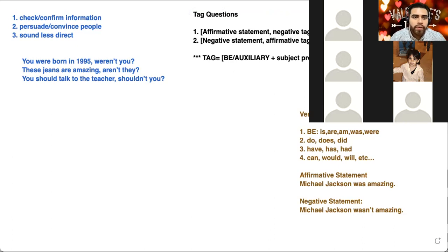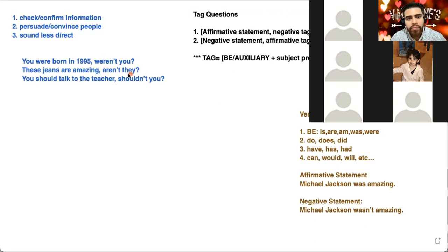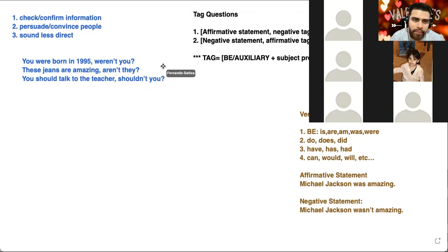If you notice, in 'weren't you' we have the auxiliary 'weren't' and then the pronoun 'you.' In the second question we have 'aren't,' which is the verb 'be,' and then the pronoun 'they.' And the last one has the auxiliary 'shouldn't' and the pronoun 'you.' I haven't given you any negative statement examples yet — let me give you some.